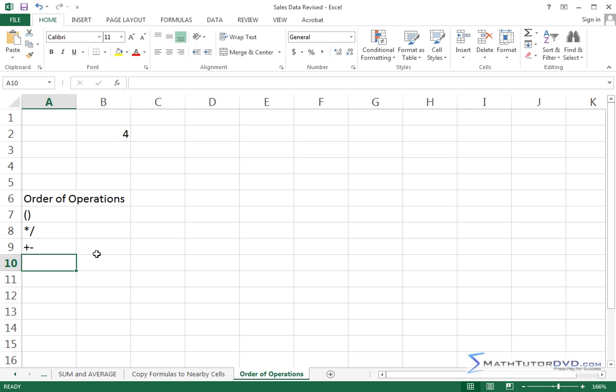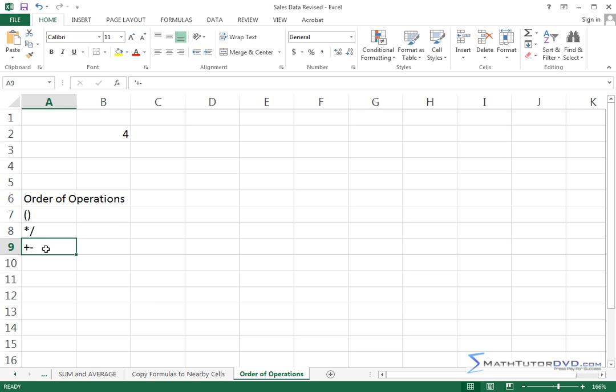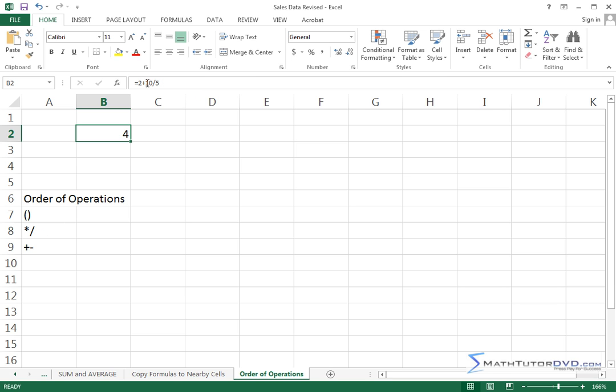So we have the order of operations. By the way, this is not Excel or Microsoft doing this, these are the rules of algebra basically. Anything in a parentheses happens first, anything that's multiply or divide happens next, anything that's add or subtract happens next. Now in this case we don't have any parentheses so they don't apply. The division happens next and then finally the subtract, the addition.